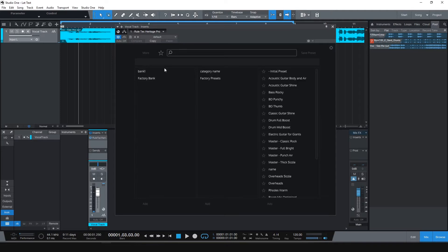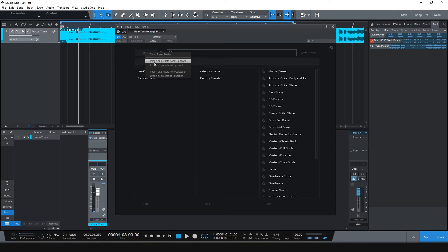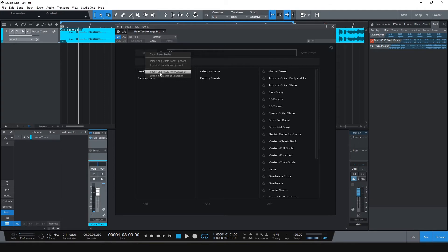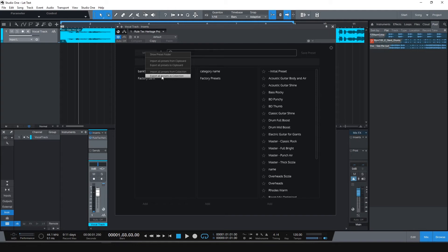When you click here, there are a couple of options available. You can import all presets from clipboard or export all presets to clipboard. You can import presets from a different folder to selected category, export all presets on selected category to a different folder. Also, you can open the preset folder path. Just click Show Preset Folder option.